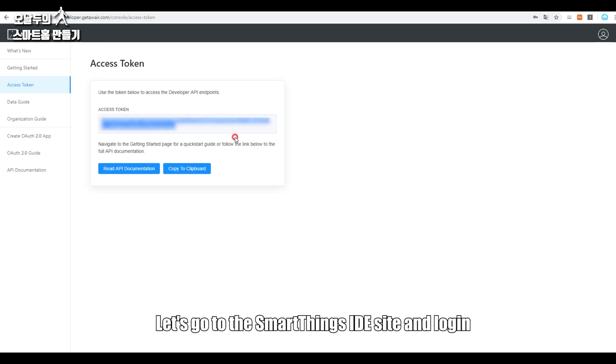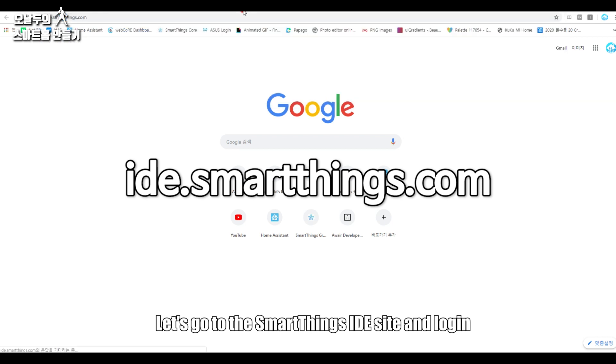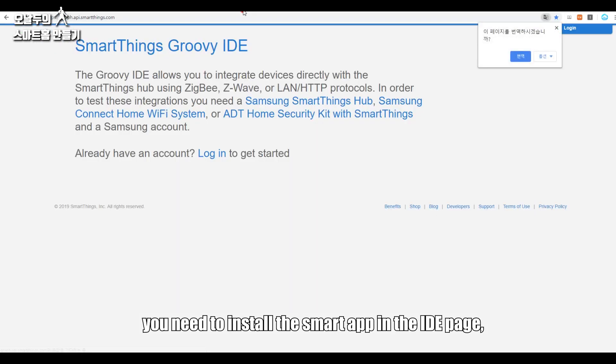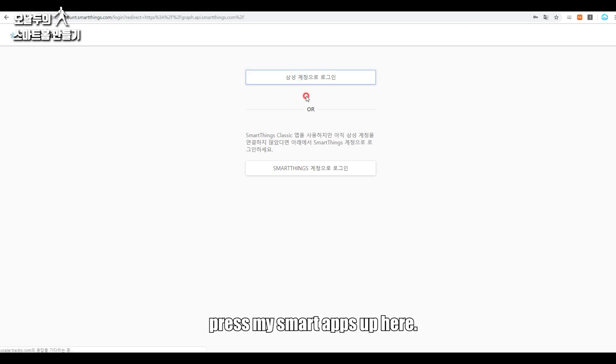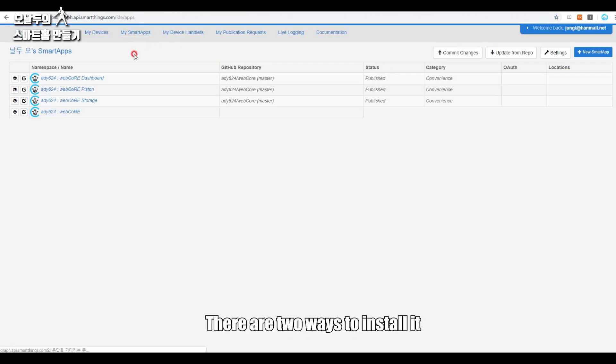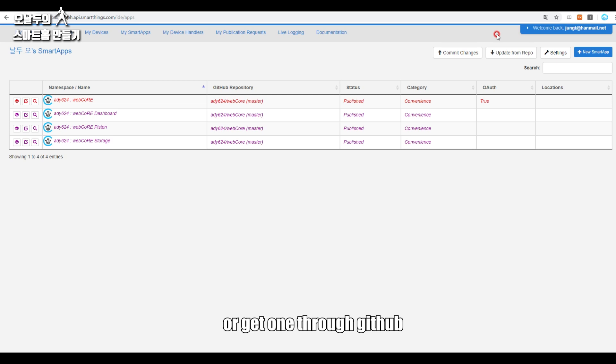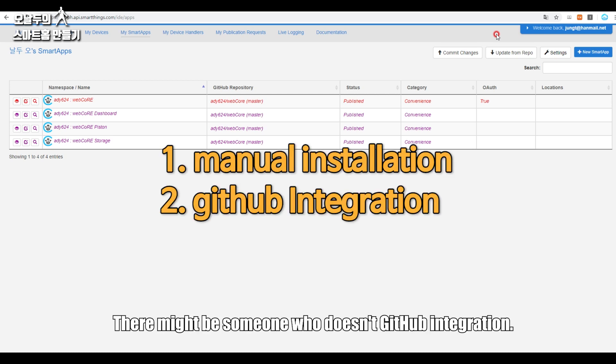Second step, let's go to the SmartThings IDE site and log in. You need to install this smart app. In the IDE page, press My Smart Apps up here. There are two ways to install it: do it manually or get one through GitHub. It's way easier to get it automatically. There might be someone who doesn't have a GitHub ID, so I'll let you know both.